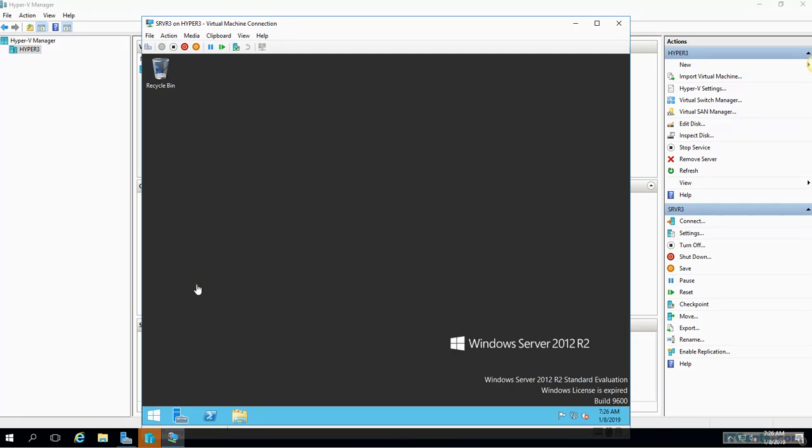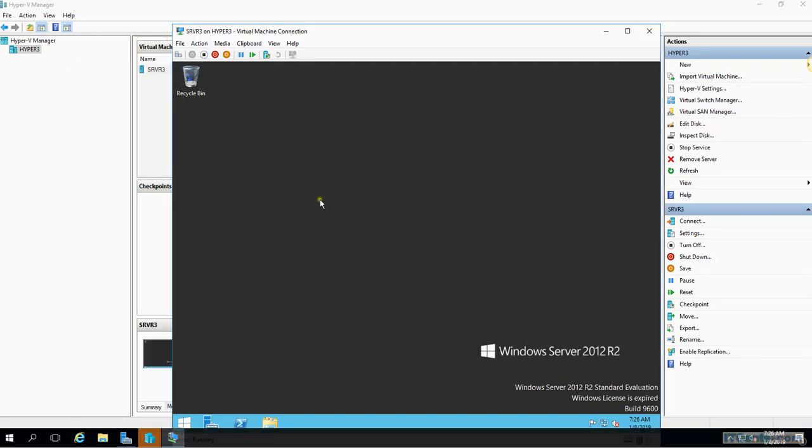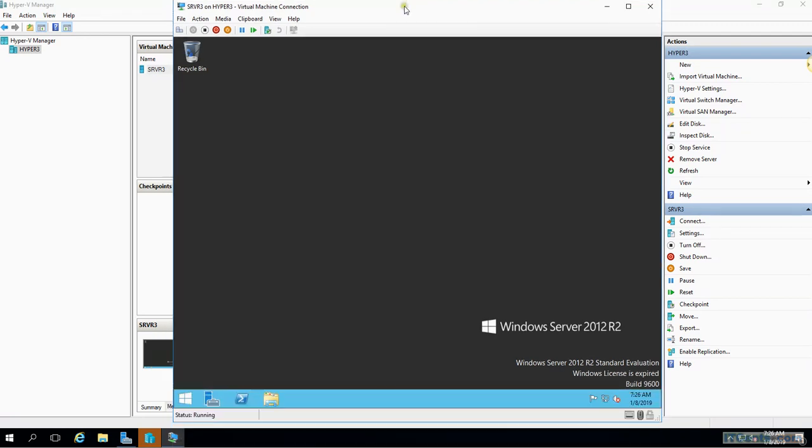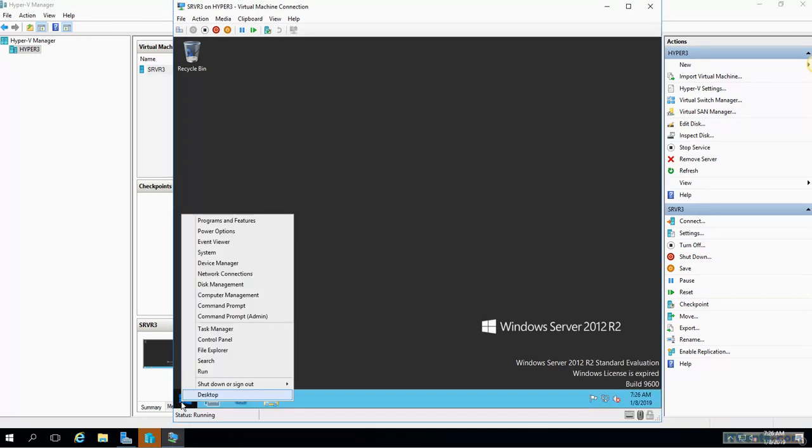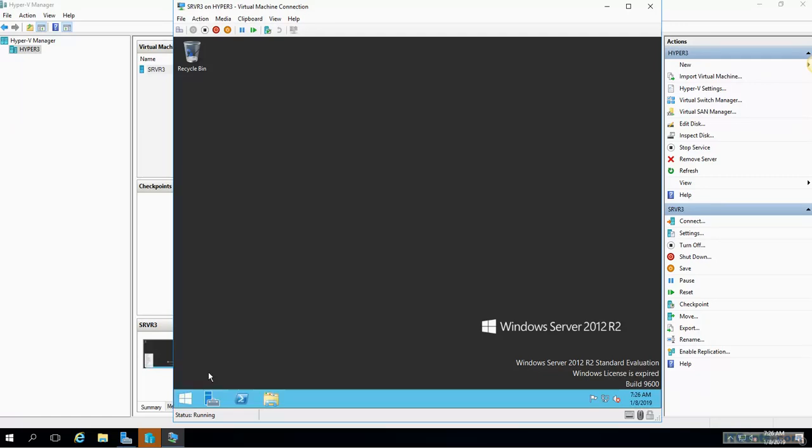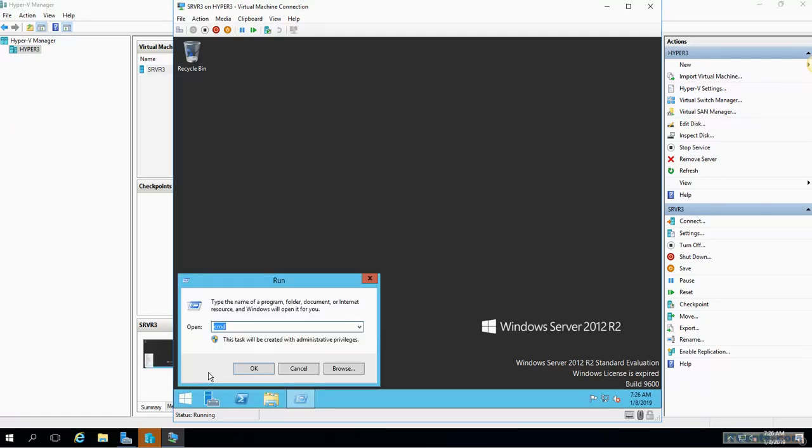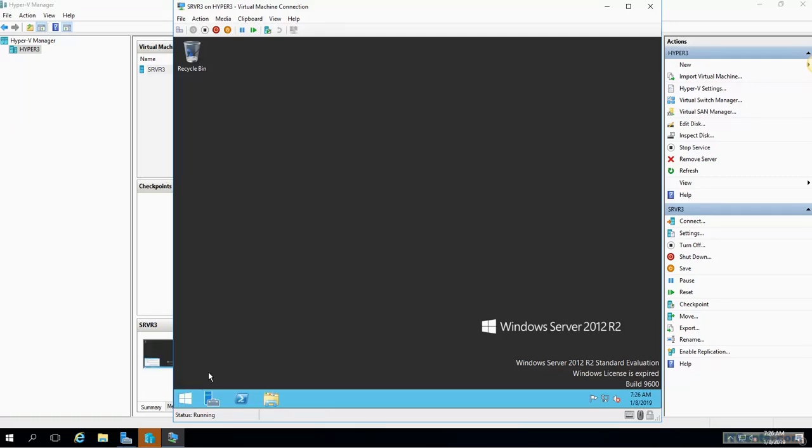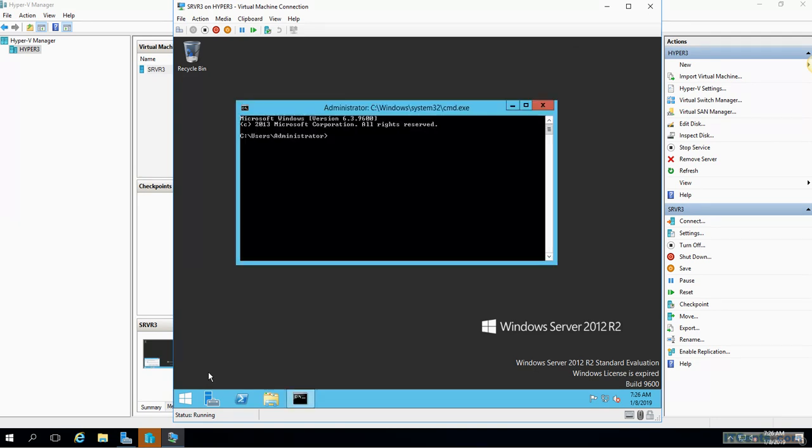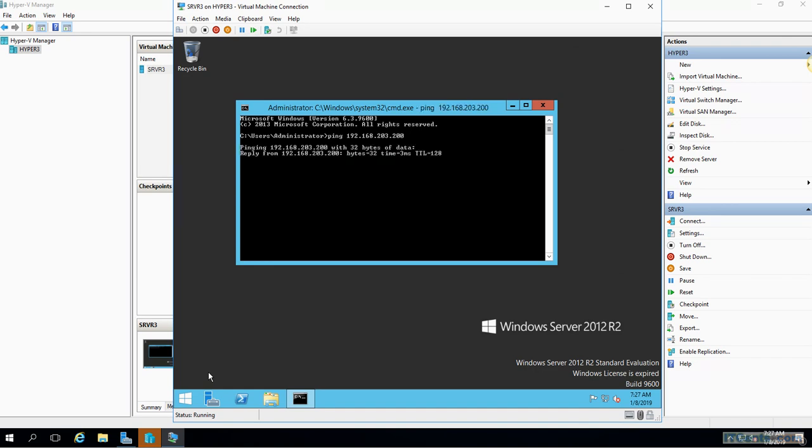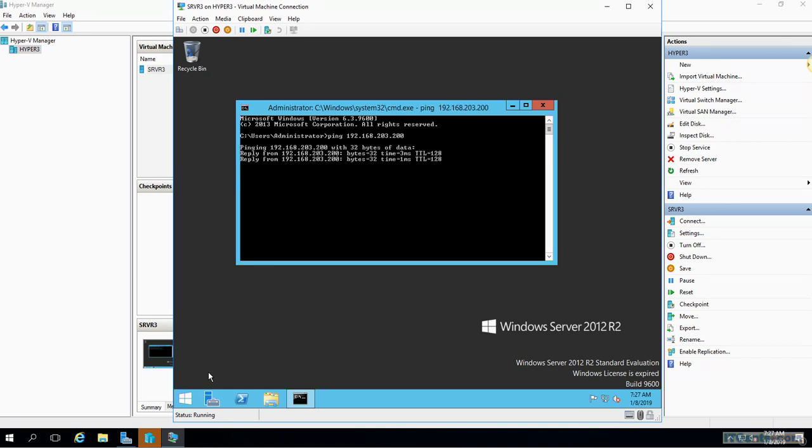OK, as you can see, installation is completed and this is Server 3 on Hyper-V and I'm inside the server. This server, as I said, it's connected to a virtual switch which is of type external, so it's accessible to the network. For example, if I go to cmd and ping my domain controller which is 203.200, you can get that.